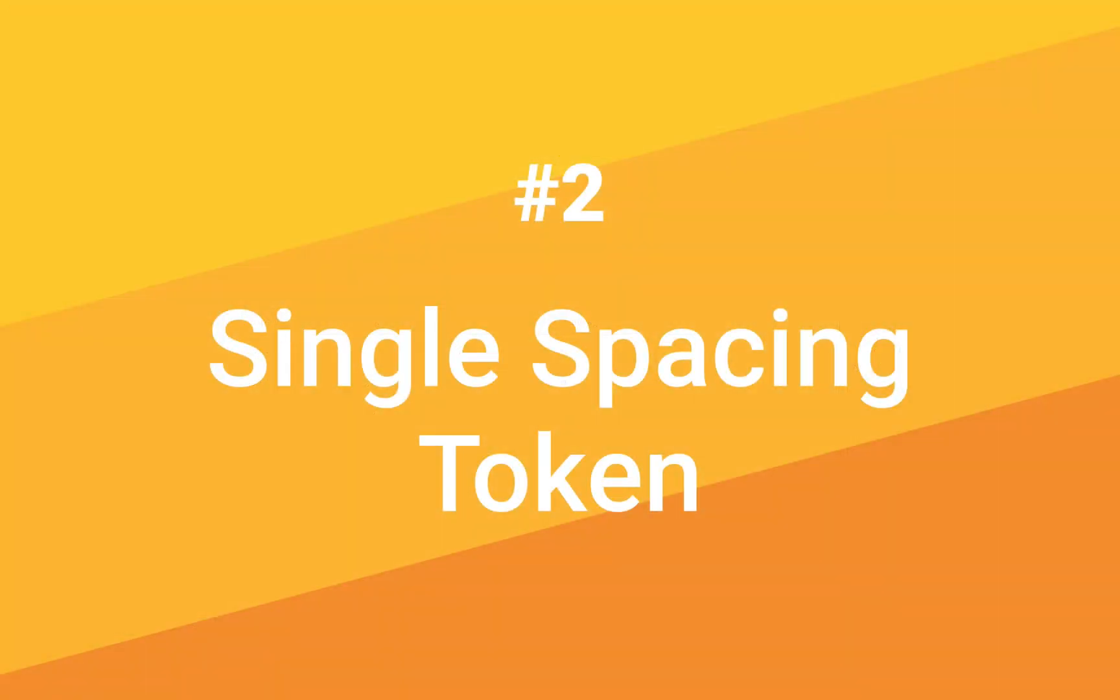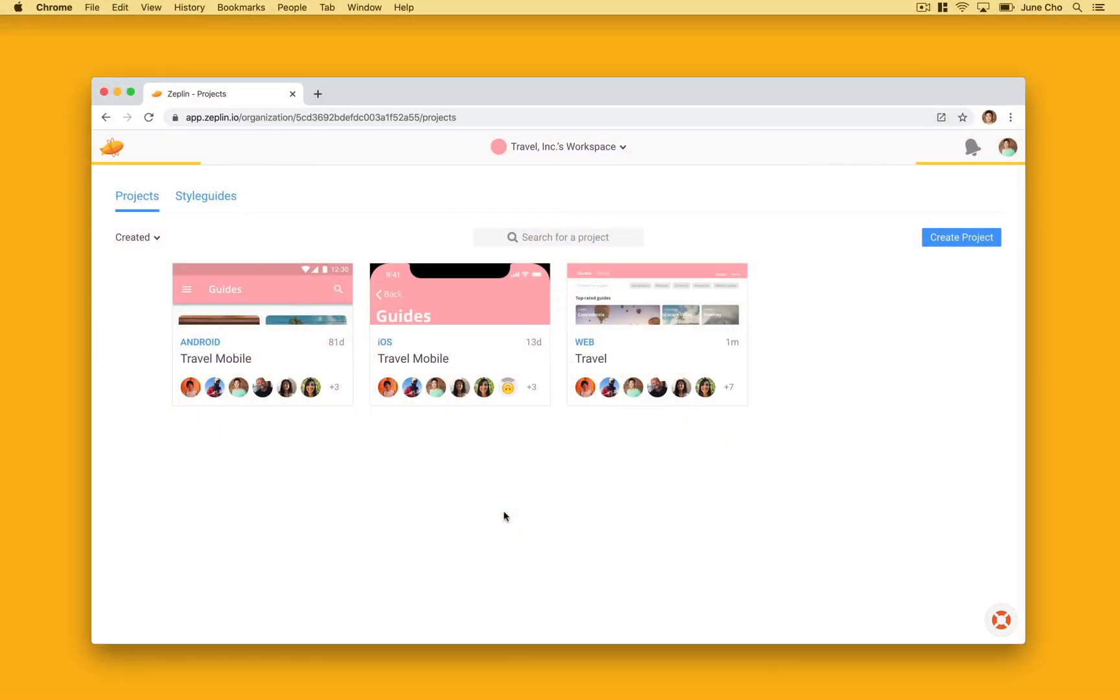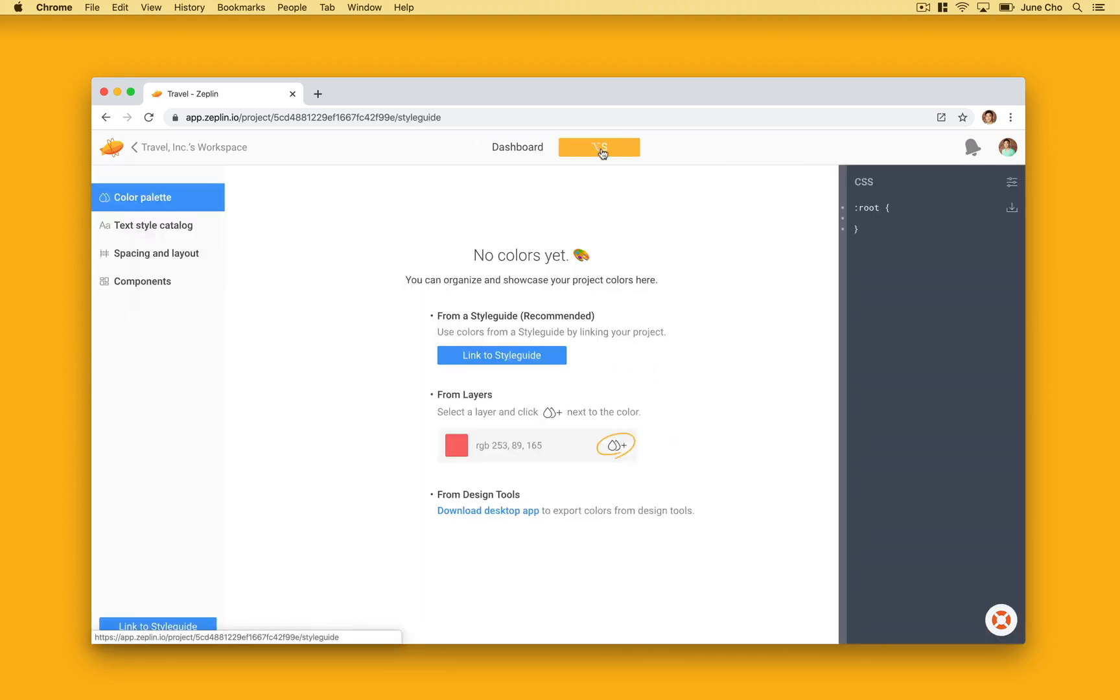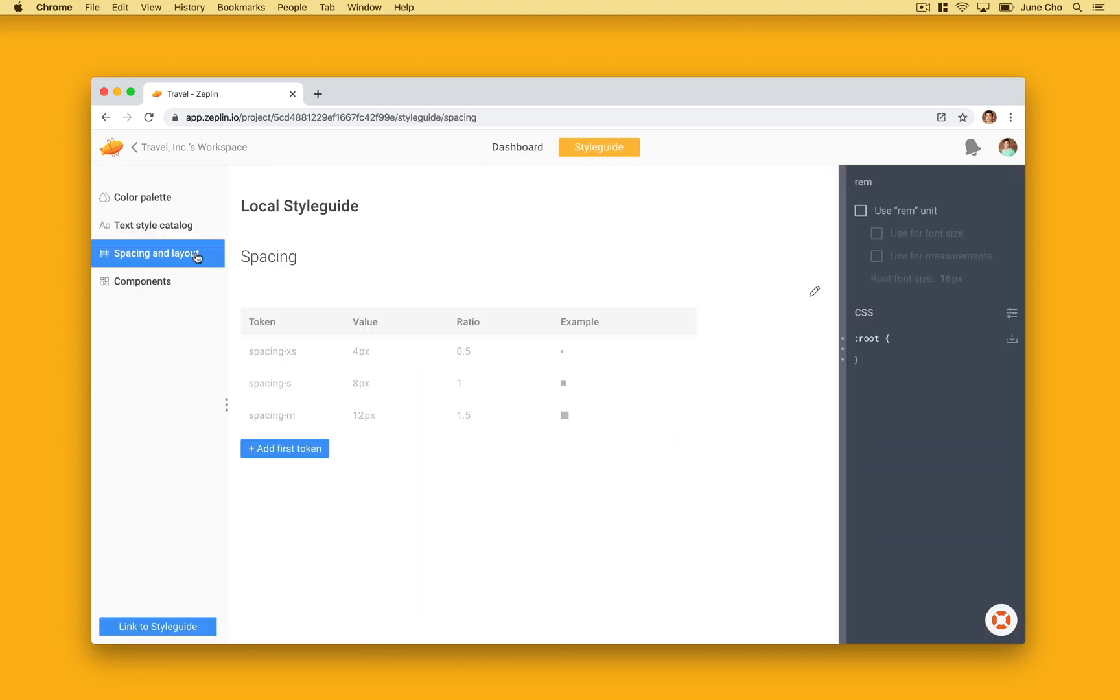Alright for tip number two, we have single spacing token. If you define spacing on a single base value, Zeppelin supports that too. Let's head over to our web project and click into the spacing section. Here let's set a single spacing token of six.